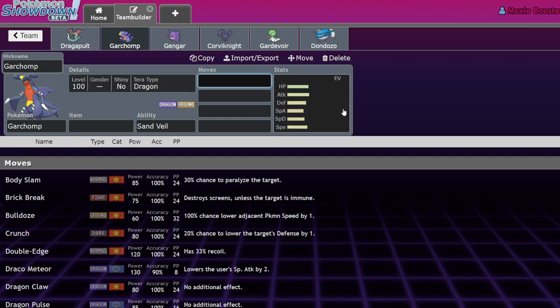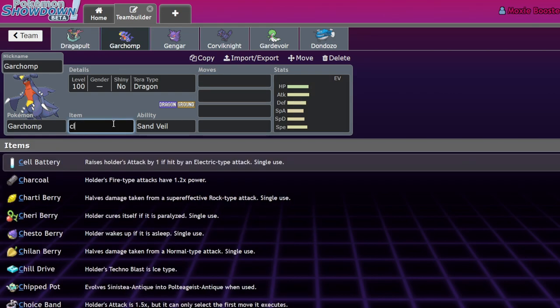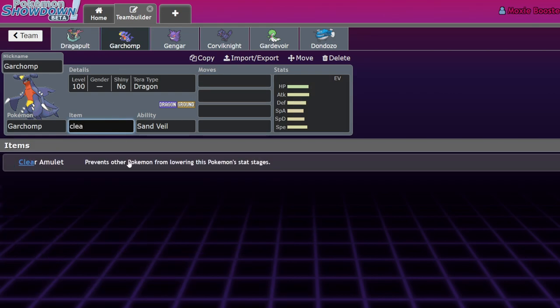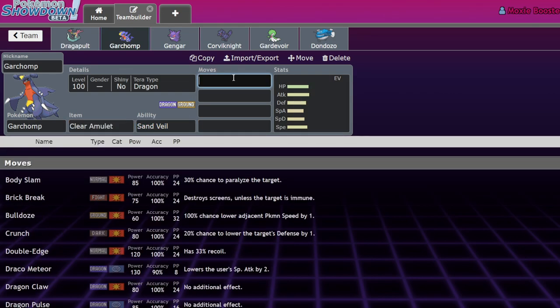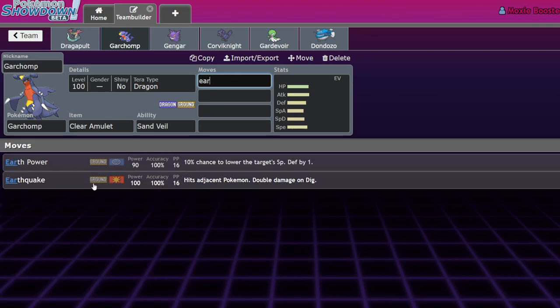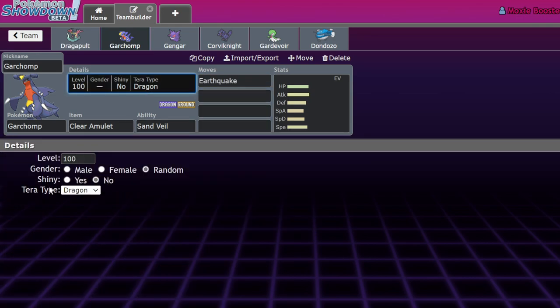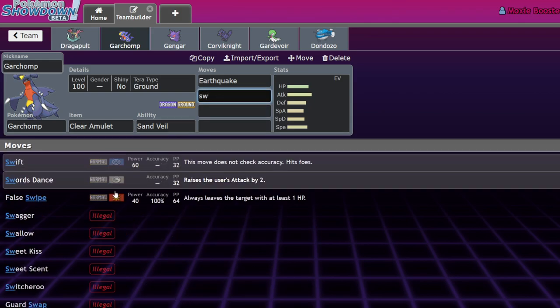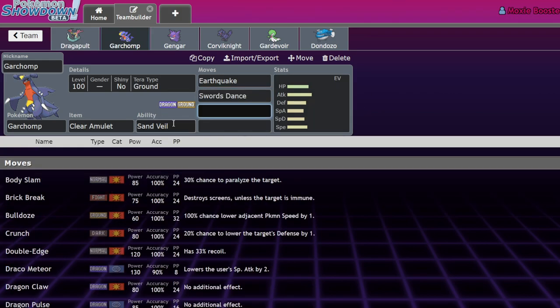You know what's funny though? We're talking about how Fairies are kind of bad now except for Sylveon and Gardevoir, which leads to the rise of stuff like Garchomp, right? So Dragon types.